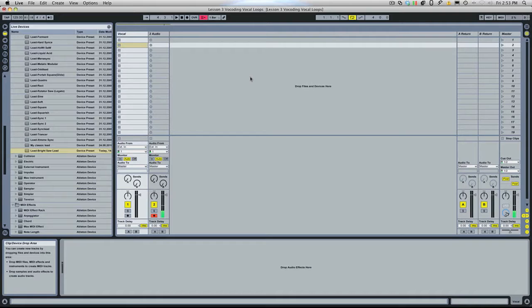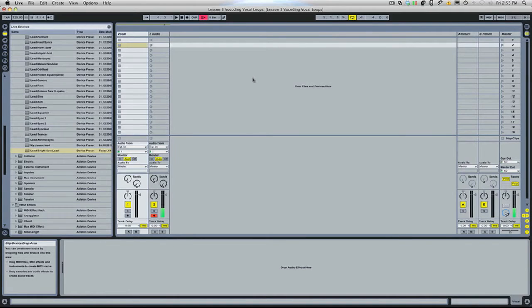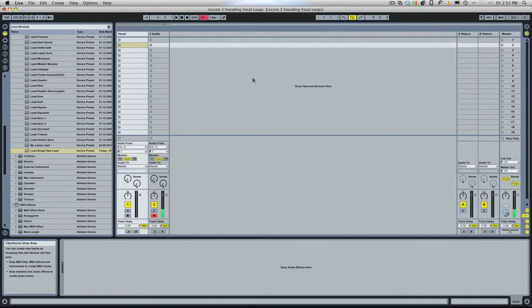Hi, this is Ryan from Platinum Loops and today we're going to be using Ableton Live's Vocoder to vocode some vocal loops. So let's just get started.